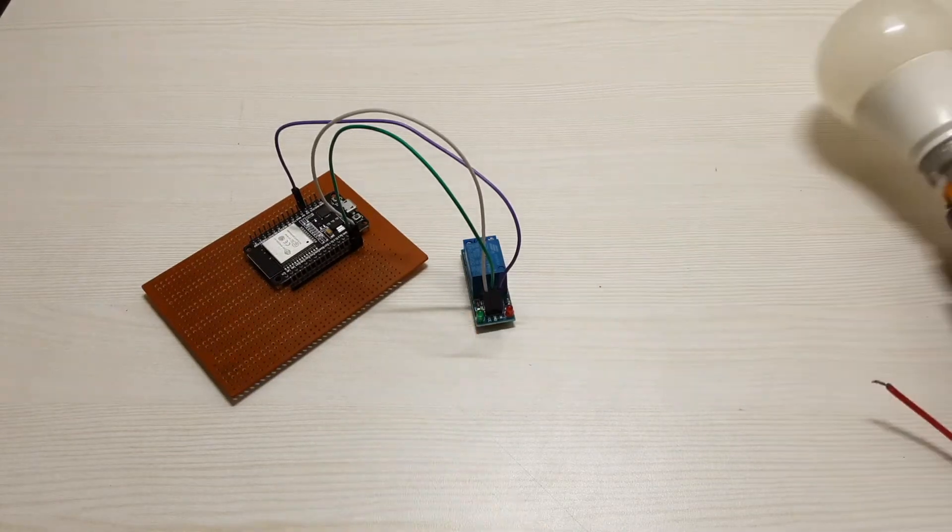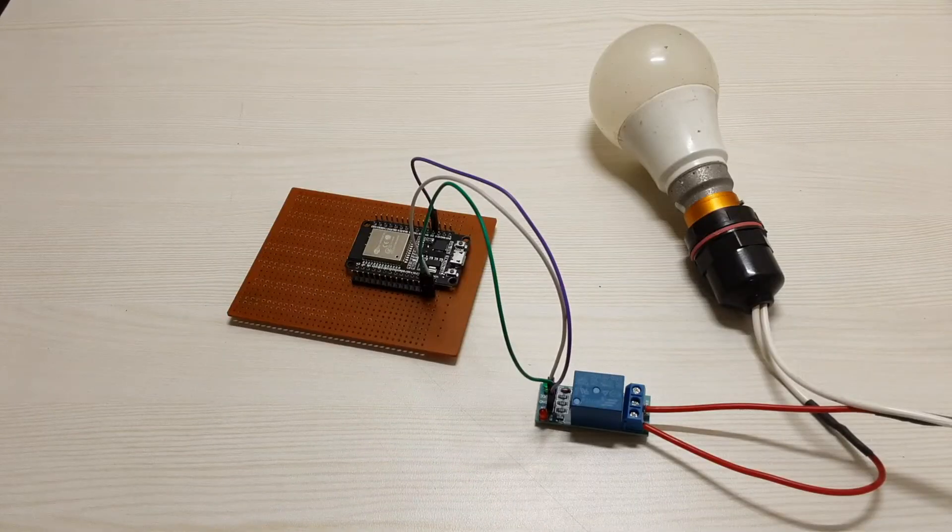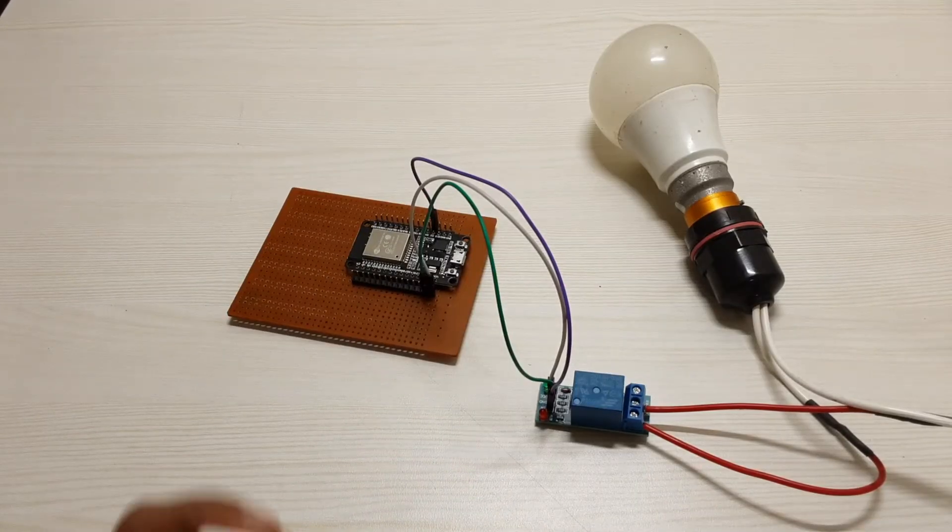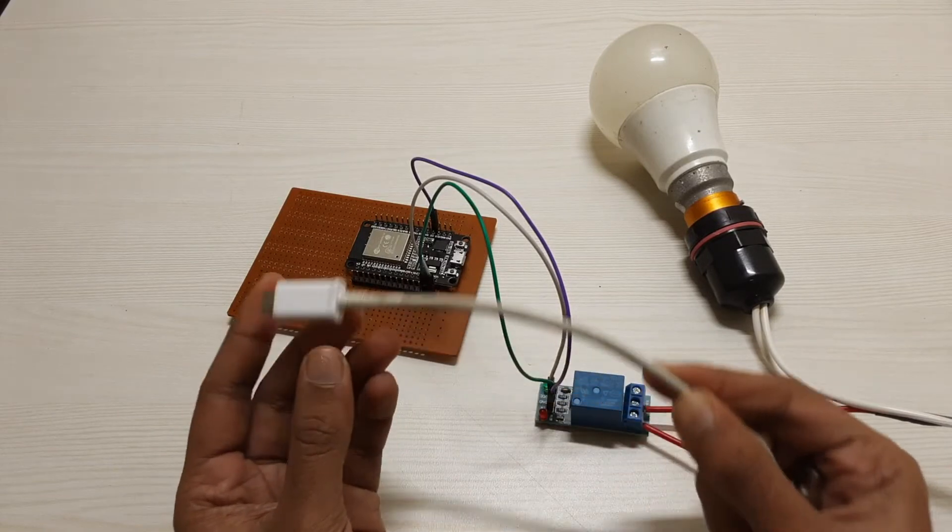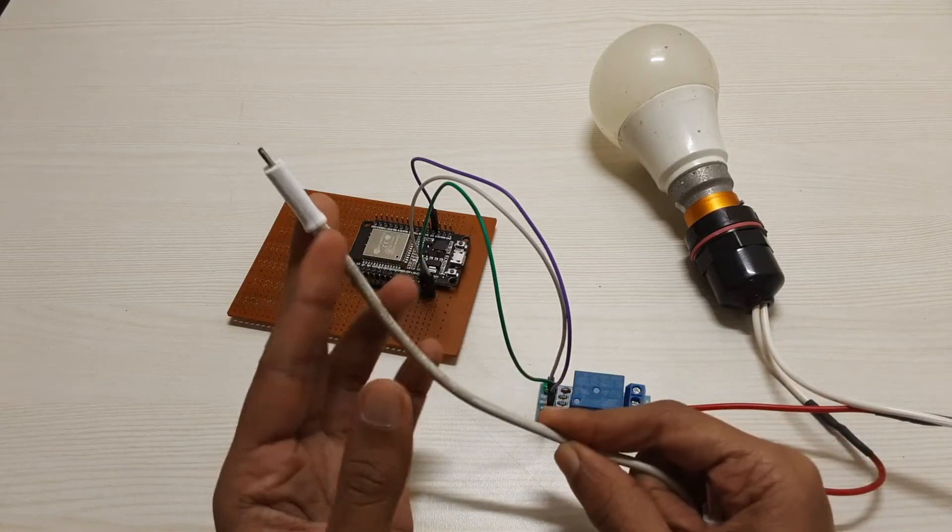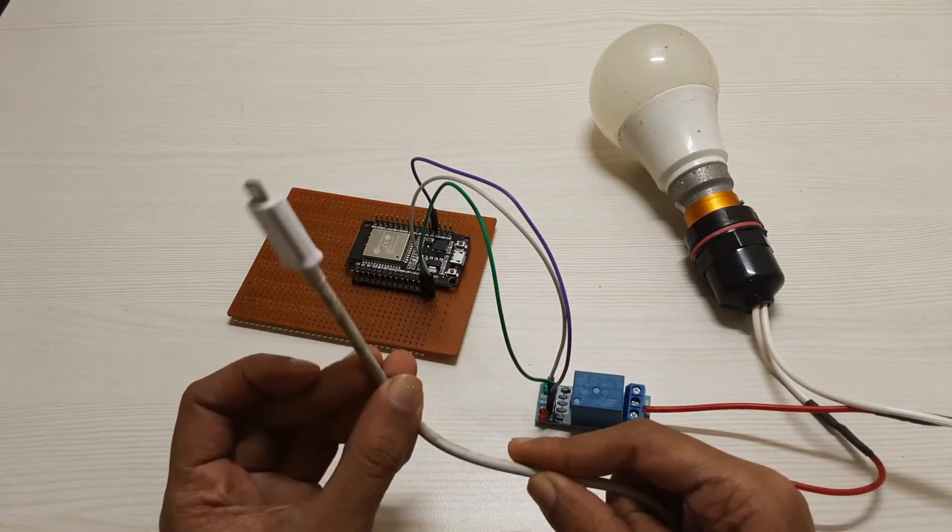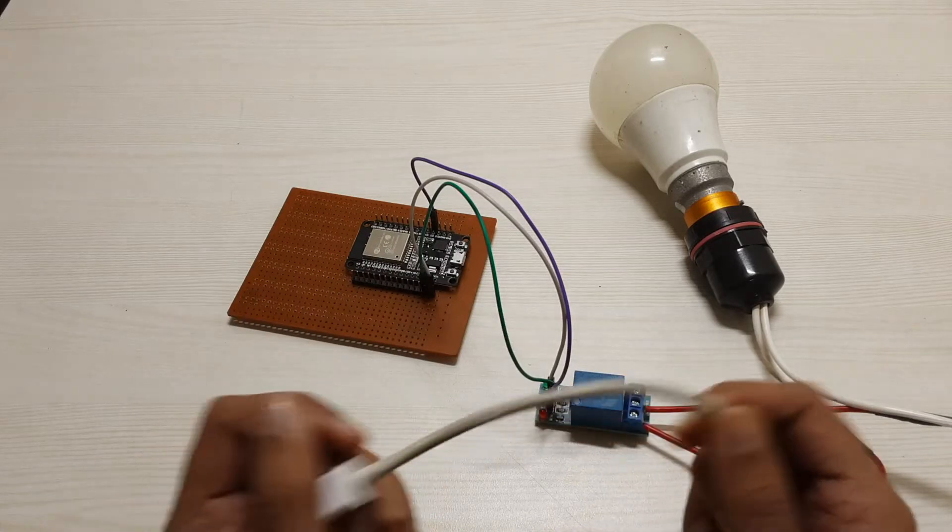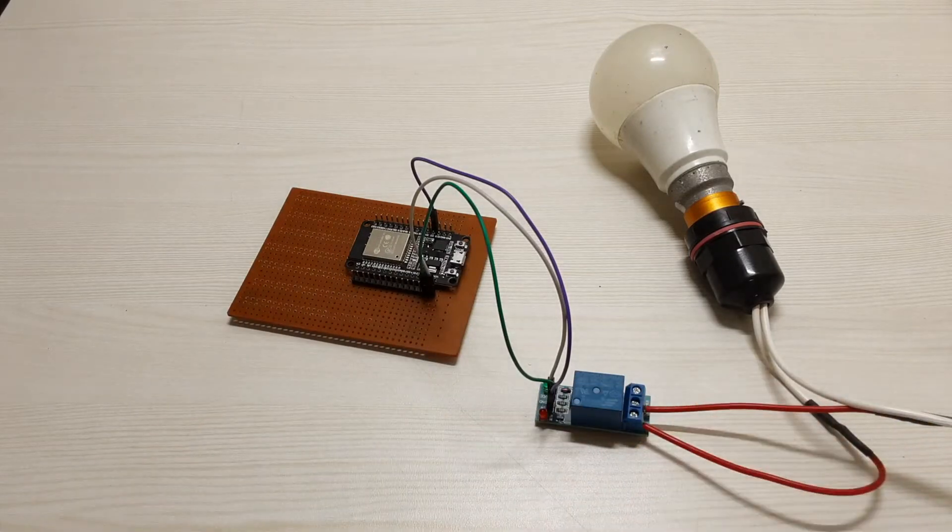Then our next step will be to connect this bulb to this relay module. Now the last thing that remains is powering your ESP32 board. You can do that with the help of a simple mobile cable which you can connect to your mobile charger, or you can also connect it to your laptop.